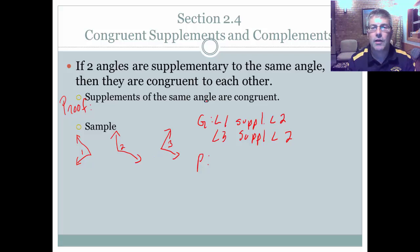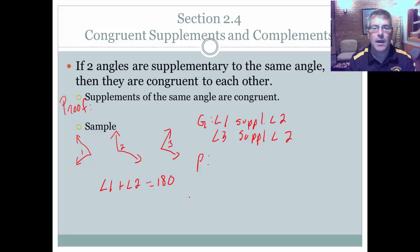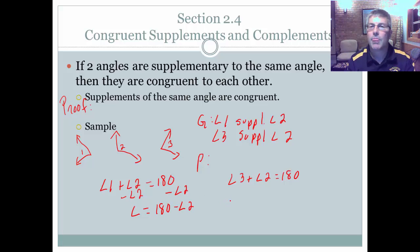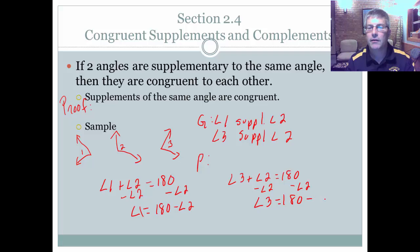If you think about it, that totally makes sense because for supplements, the sum is 180. If we were going to prove this, we would say angle one plus angle two equals 180 degrees. We also know that angle three plus angle two equals 180 degrees. Solving for angle one, I subtract angle two from both sides — angle one equals 180 minus the measure of angle two.